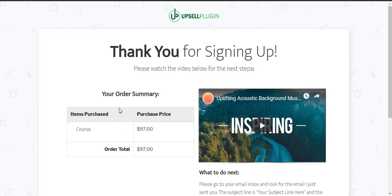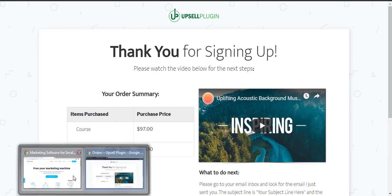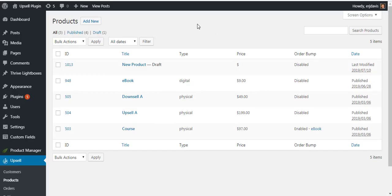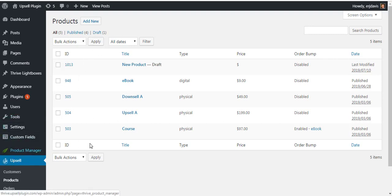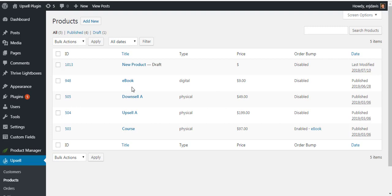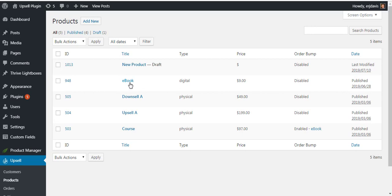So what happens is let me take you to the WordPress dashboard for our sales funnel website. I'm on the products page for the upsell plugin and here are all of our products. So what you need to do to be able to offer a post-purchase one-click upsell is for example let's say we want to now try to sell them on the e-book.